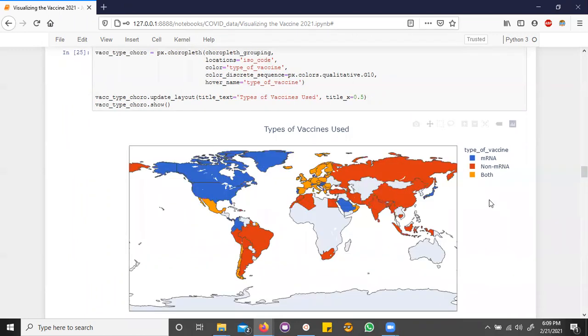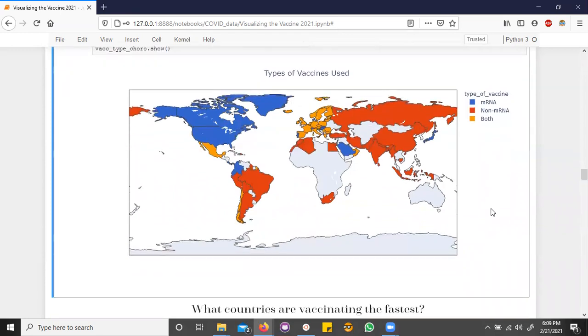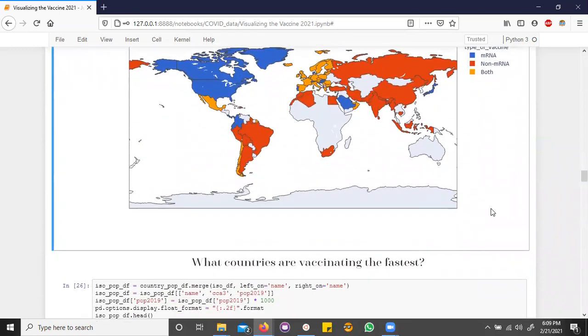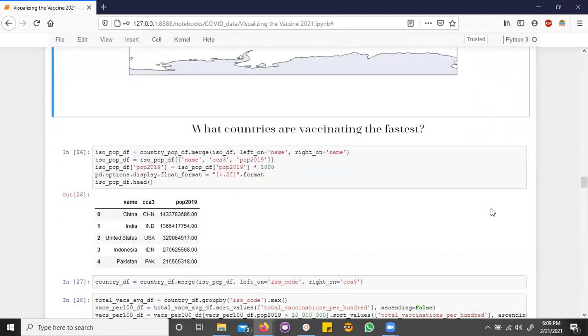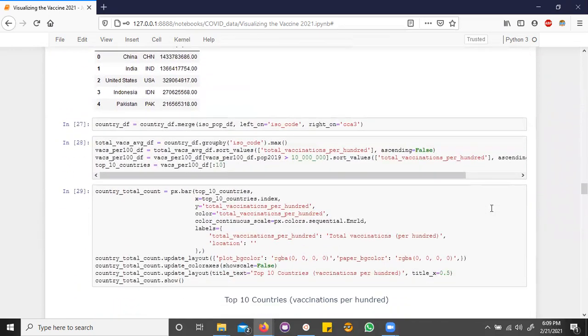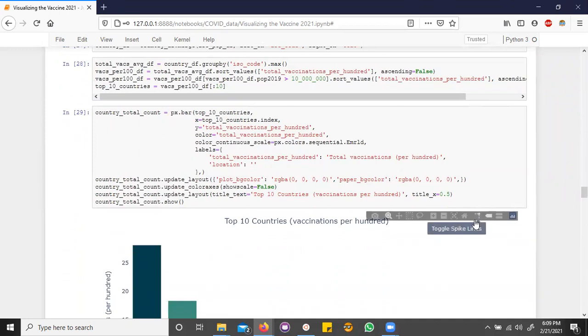So vaccine types aside, which of these countries are vaccinating the most? Well, let's see. Okay, so here we're going to use a bar plot to plot the top 10 countries that have the highest number of vaccinations per hundred filtering on populations that are greater than 10 million.